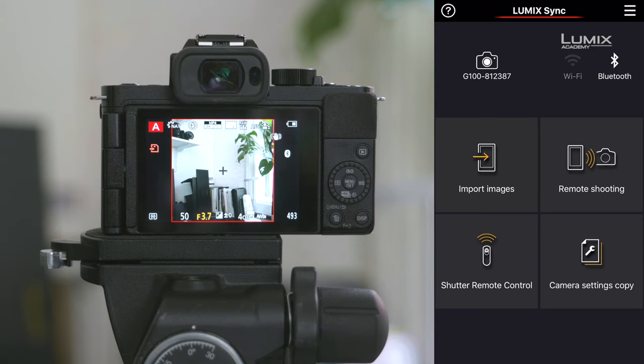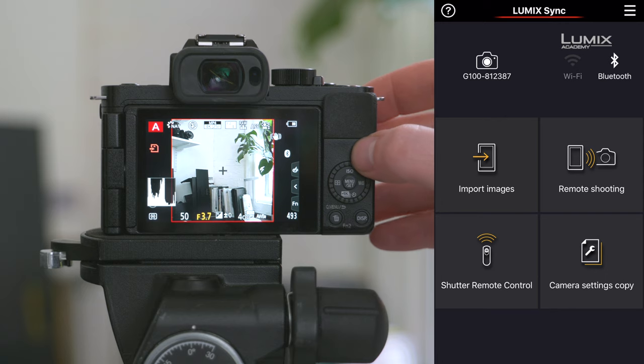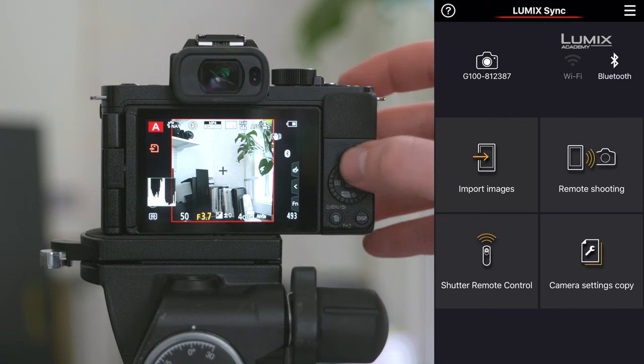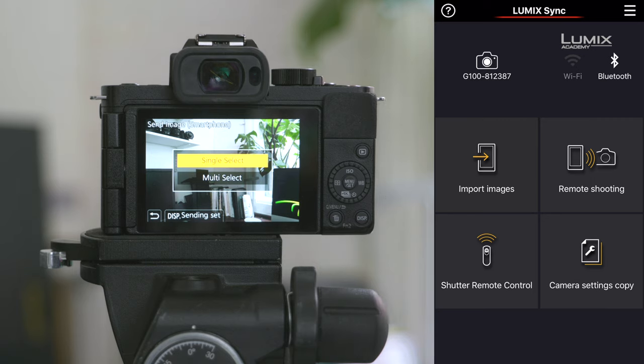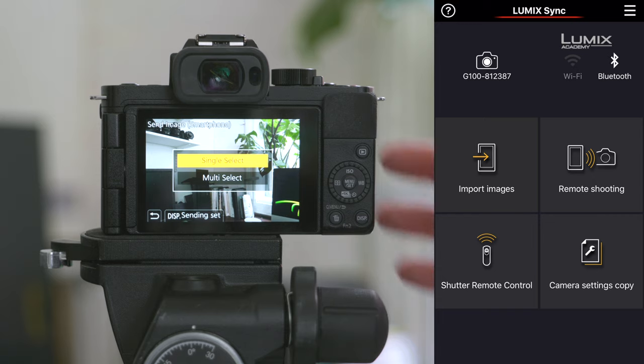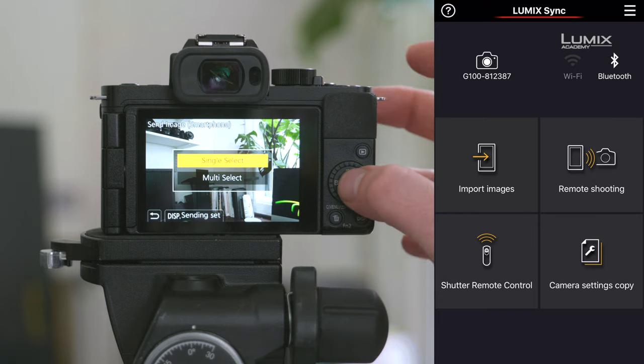In order to transfer an image, simply navigate to the playback menu. Navigate to your image and hit the transfer button on top. Then select single select if you only want one image, or multi select if you want more than one image. For this demo, we'll hit single select.